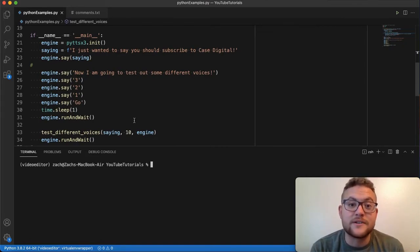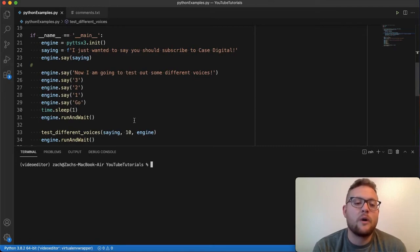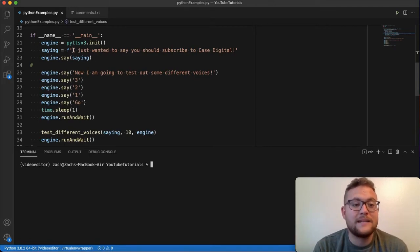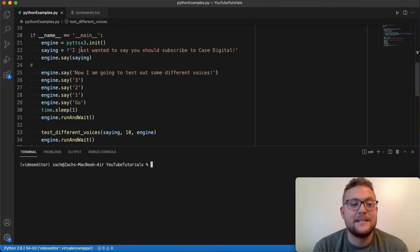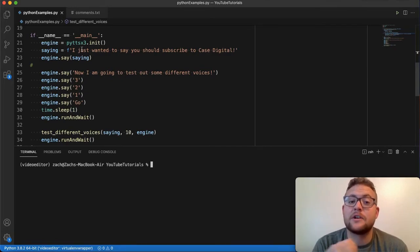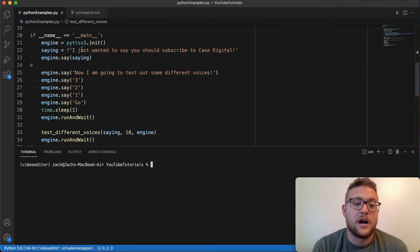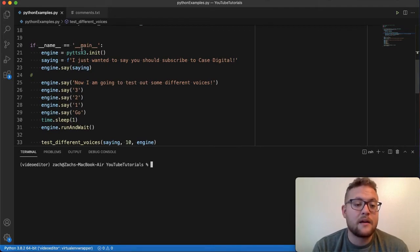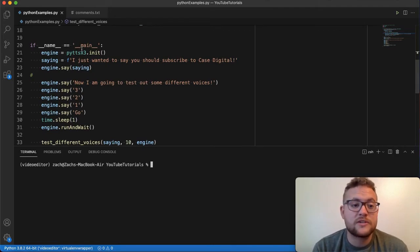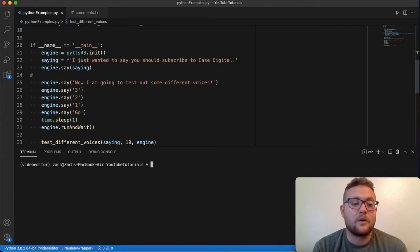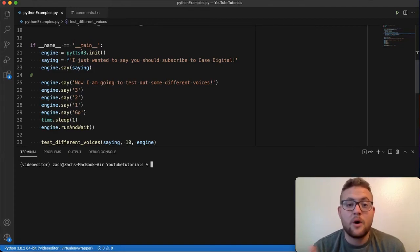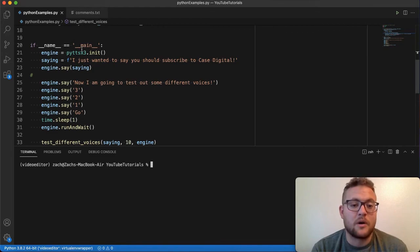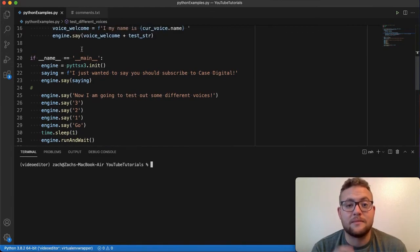I don't know, whatever you want. But that is how using this pyttsx3 module you can take speech or take text and convert it to speech in Python. So leave a comment of some things that you would want to do with this or some fun programming things that you may want to see or that you want to try. Let me know if you have any questions, leave it in the comments below and until next time keep on programming.